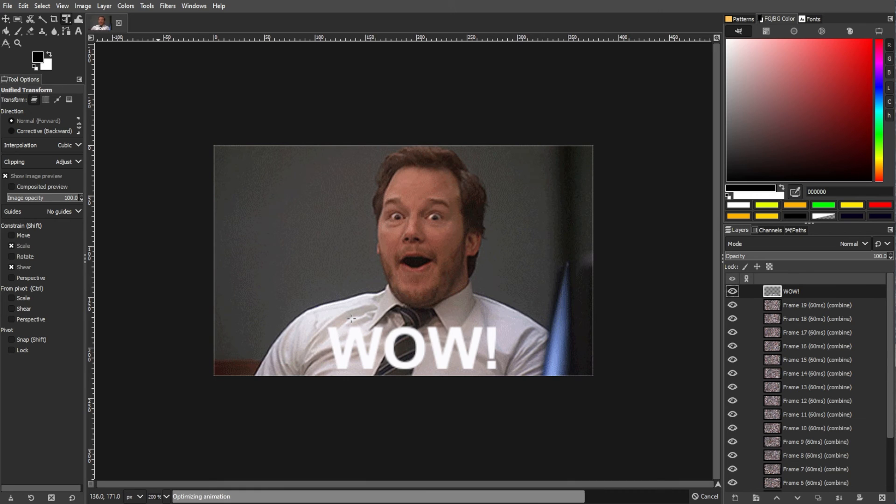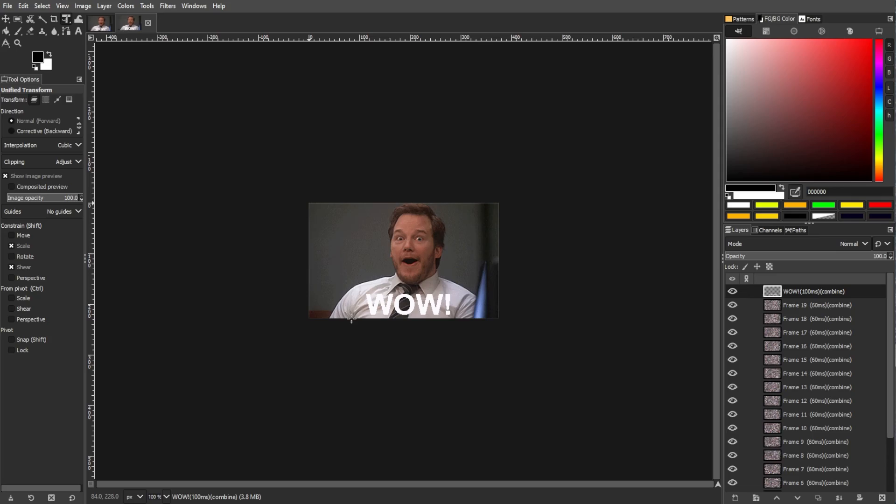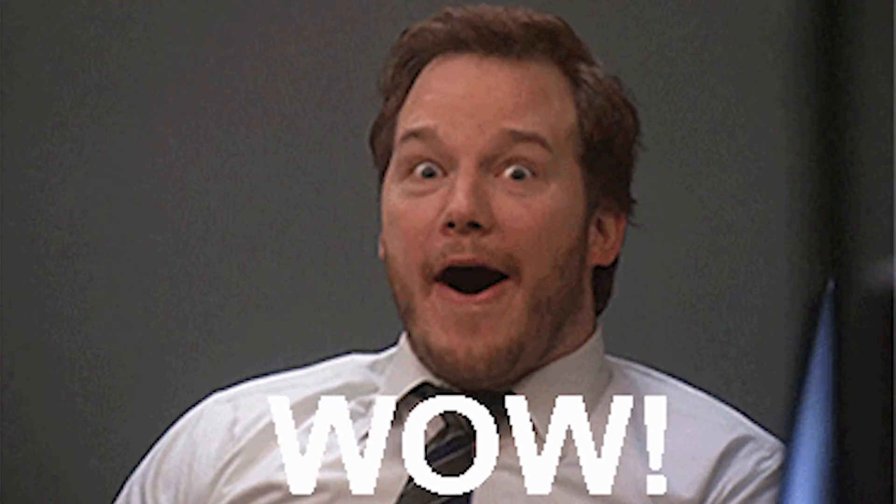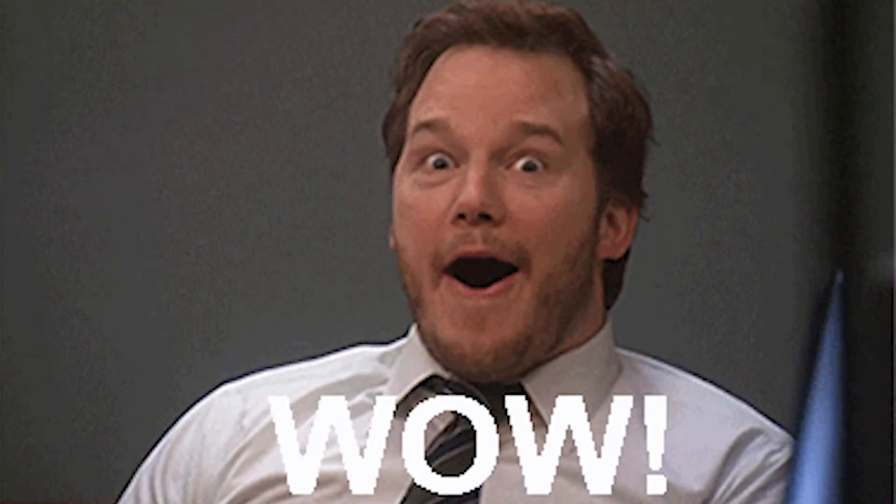Your GIF with added text should now be ready. Keep in mind that adding text to a GIF may increase the file size, so be mindful of the final output.